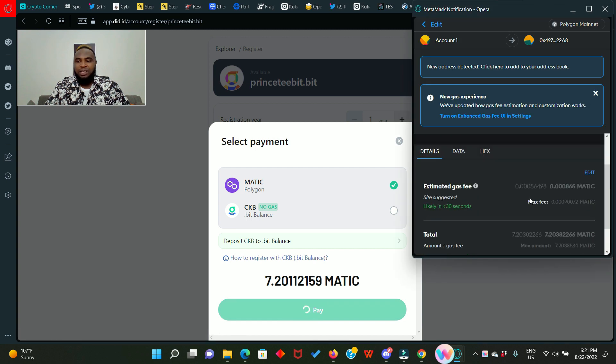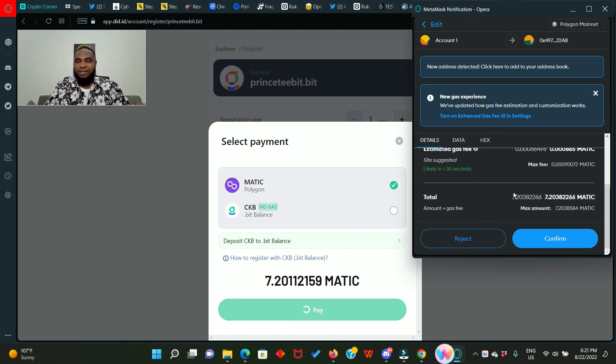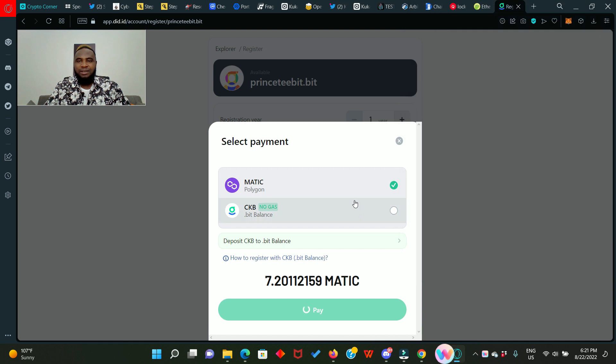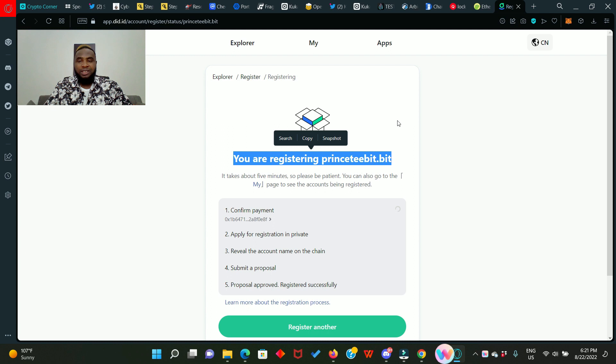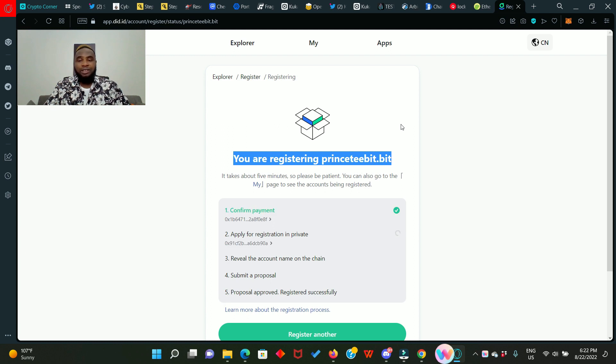Click on register and now click on pay, and we have to confirm in our MetaMask. Click confirm. The registration process has just started. You are registering printstiilbeat dot beat.